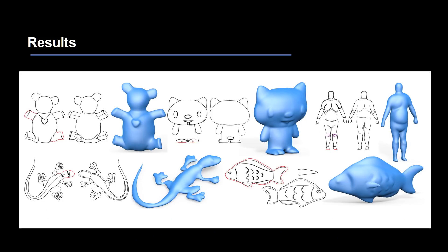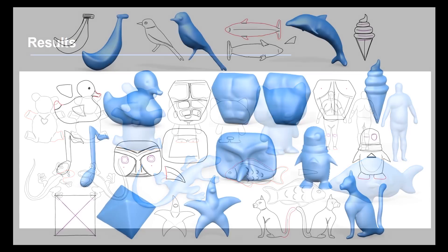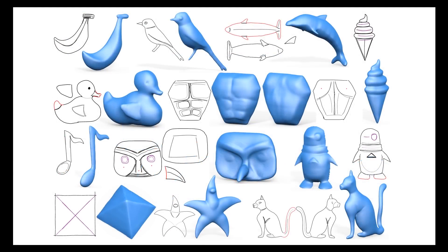Using our method, 3D shapes with rich surface variations that are not limited to certain object categories are created from sparse 2D sketches. Some results are shown here. And more results.